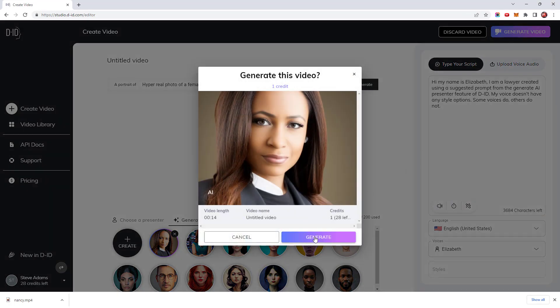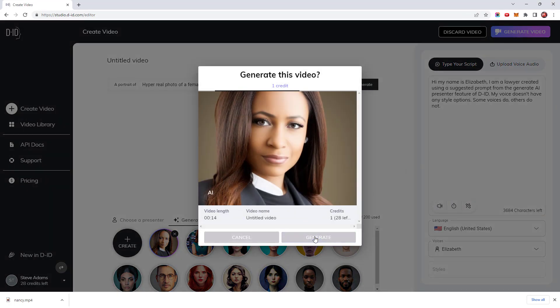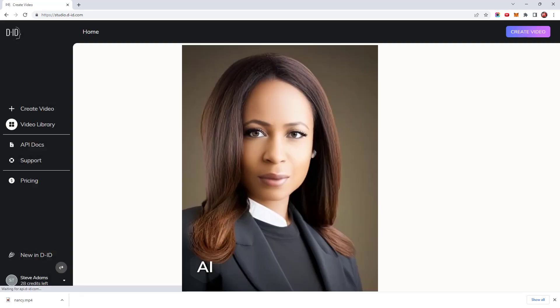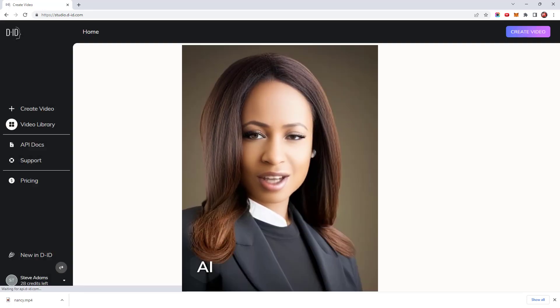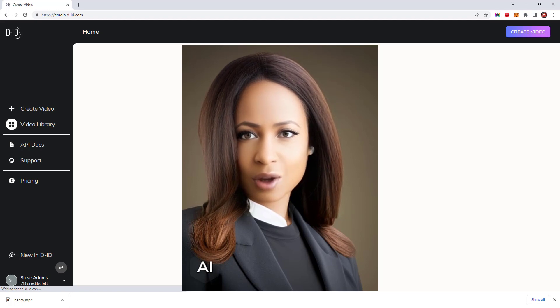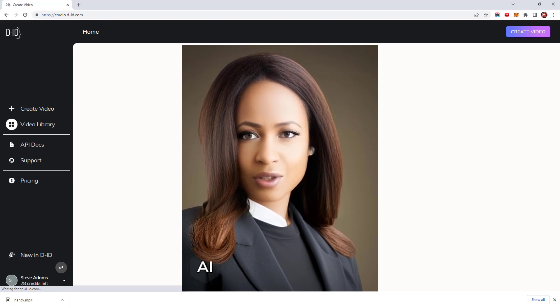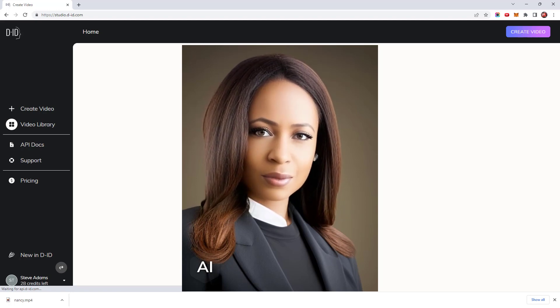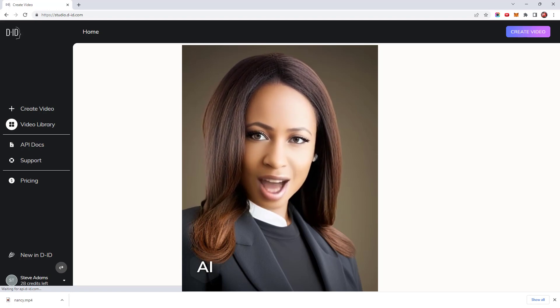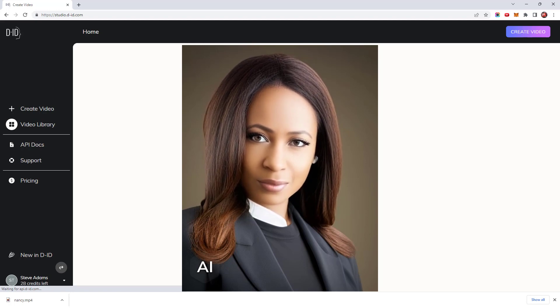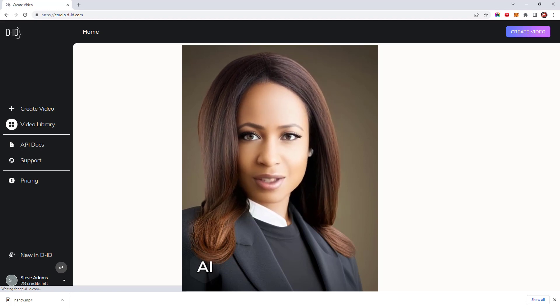Again I'll click on generate video and we can see how she looks. Hi my name is Elizabeth. I am a lawyer created using a suggested prompt from the generate AI presenter feature of DID. My voice doesn't have any style options. Some voices do others do not.